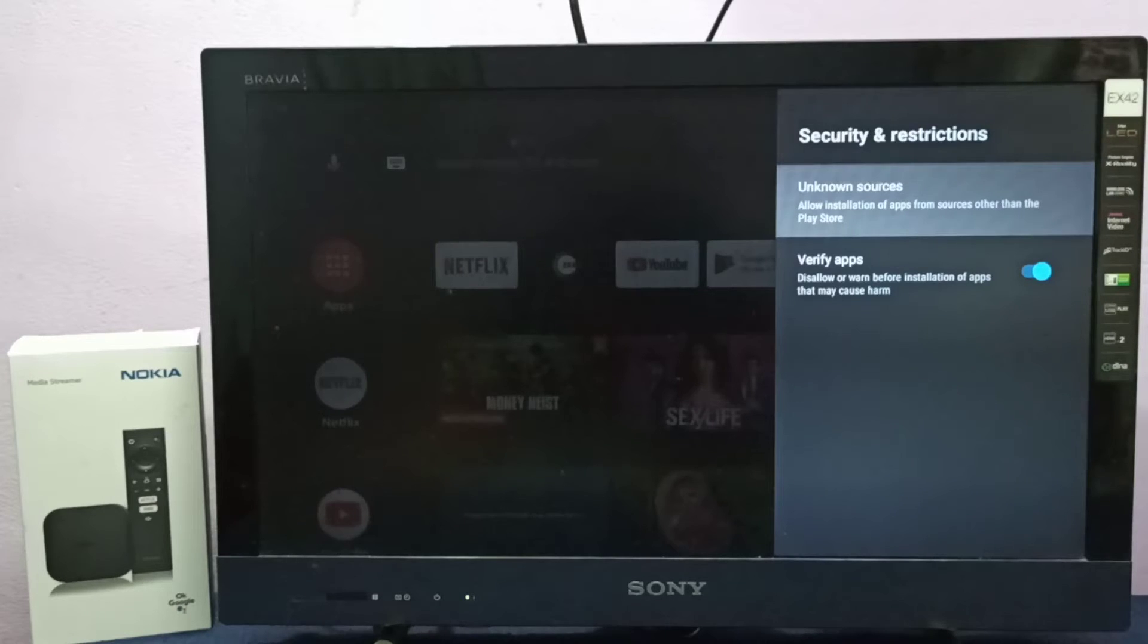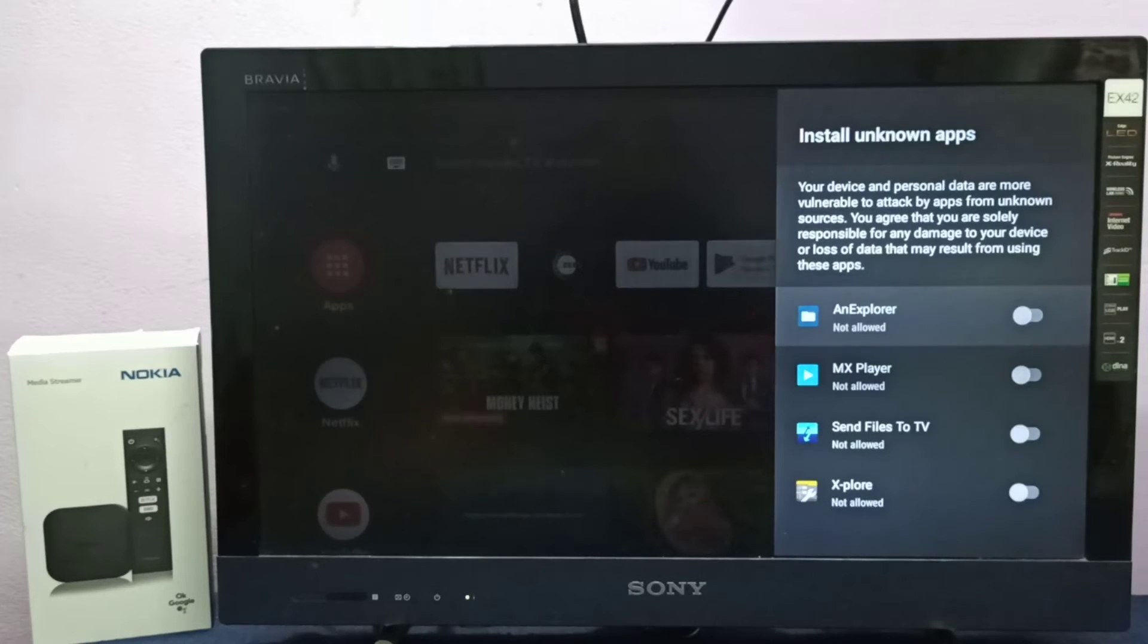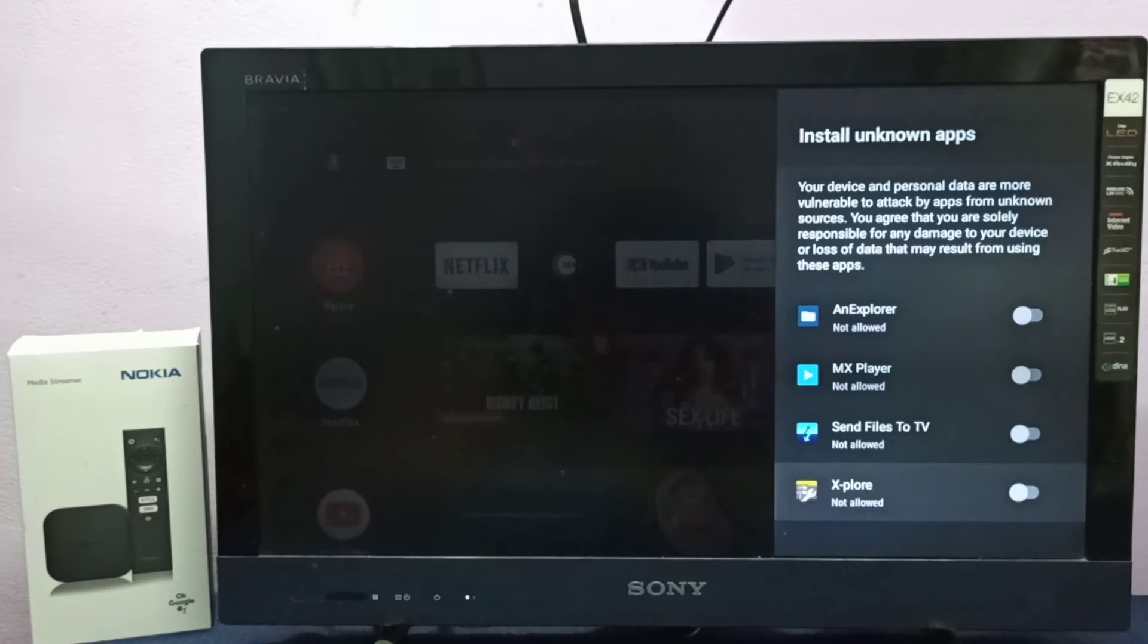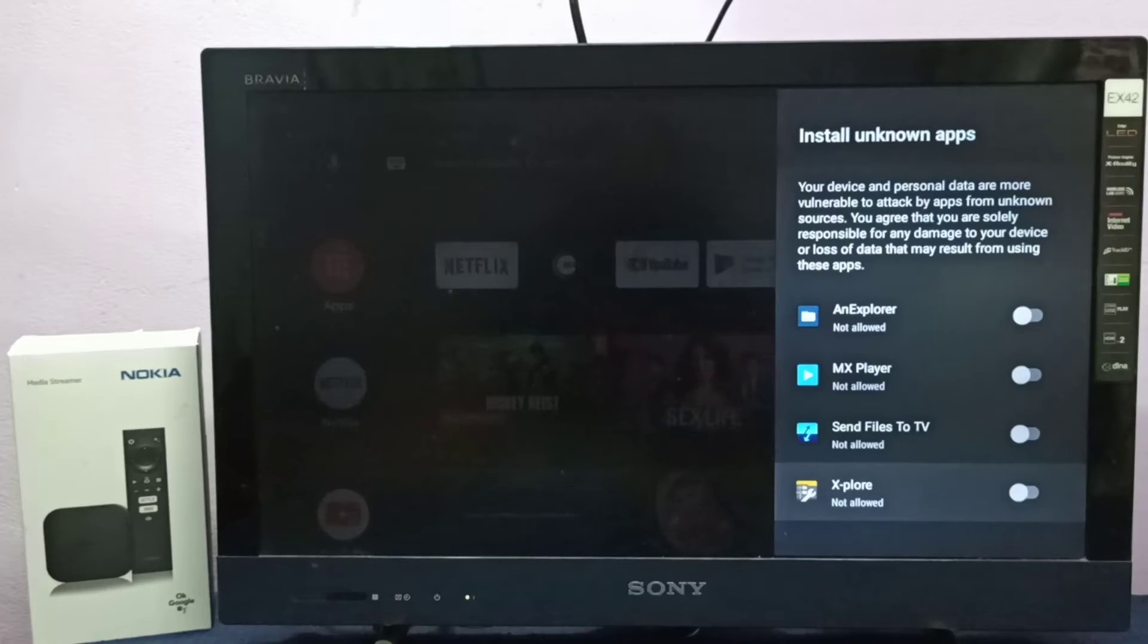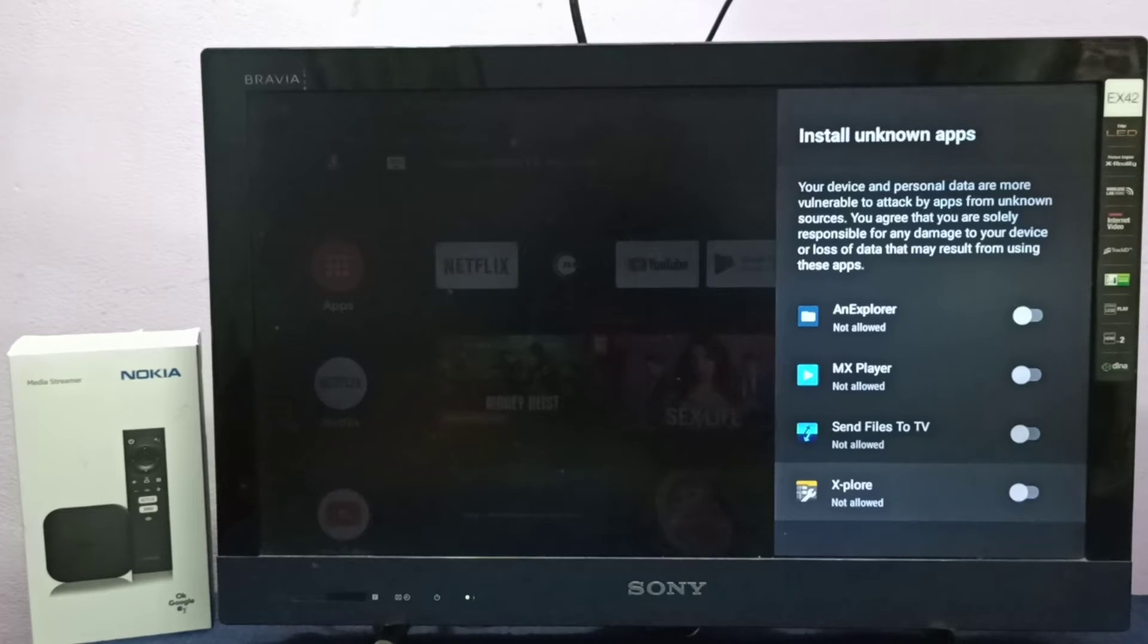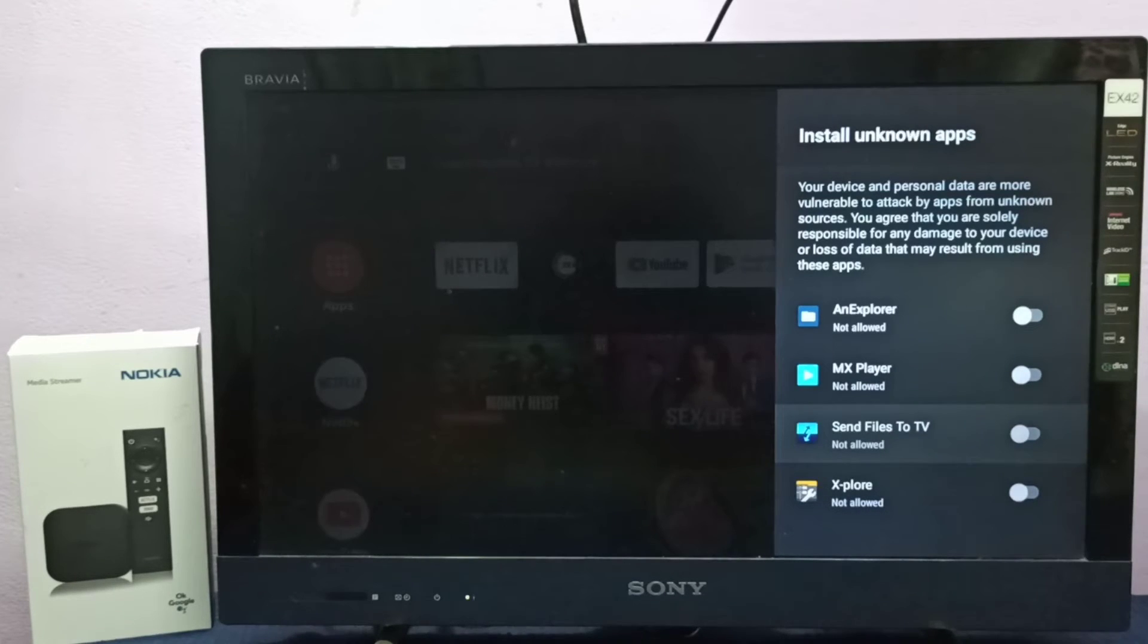So here you can see list of apps. From this list you will just select one app or multiple apps for which you want to give this permission. So I am going to select this Send Files to TV app.